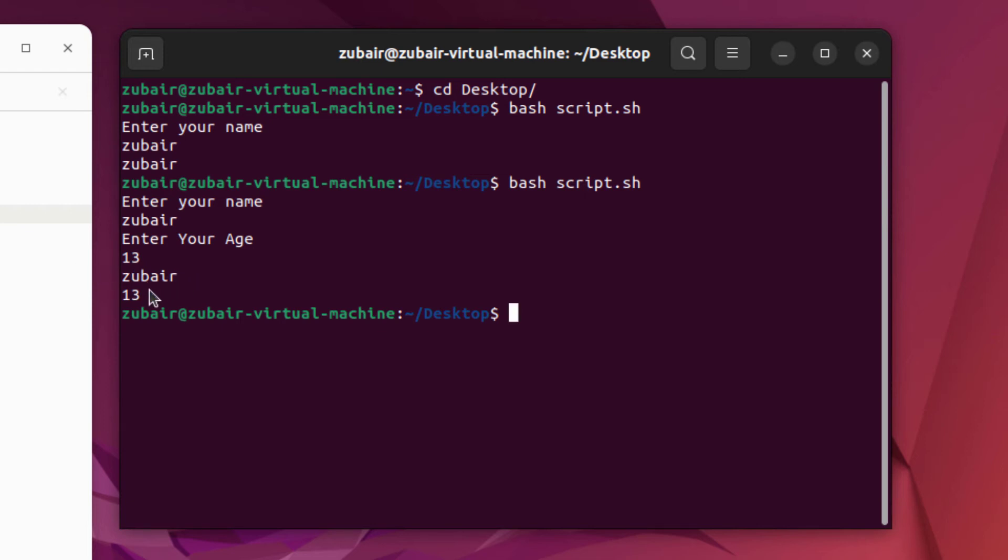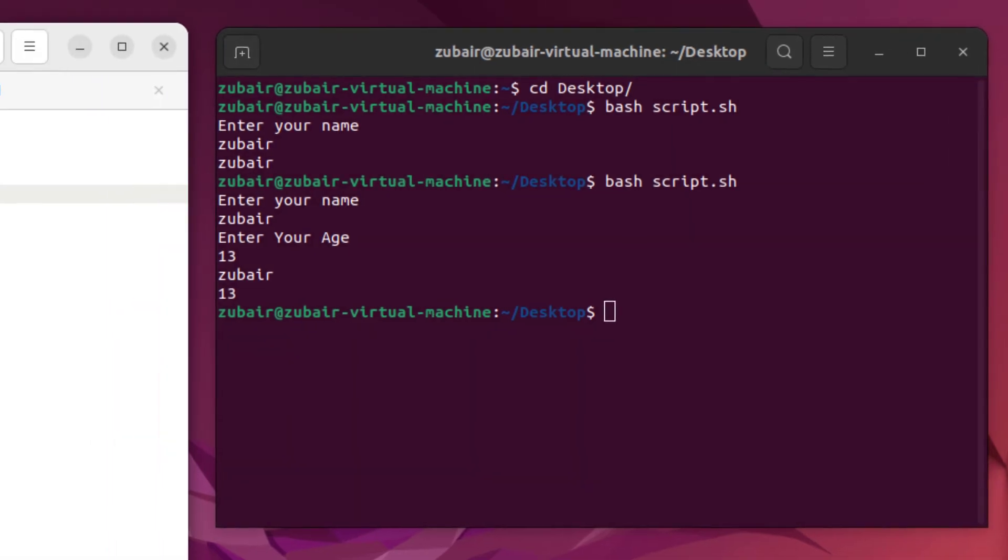So this is how you can use your read keyword to take the input from the user. In case if you want to use that one with any particular phenomena, like you want to use it into your for loop, while loop, if else, and switch statement, you can do. So I'll show you how you can do that. For that purpose, let me edit my program.